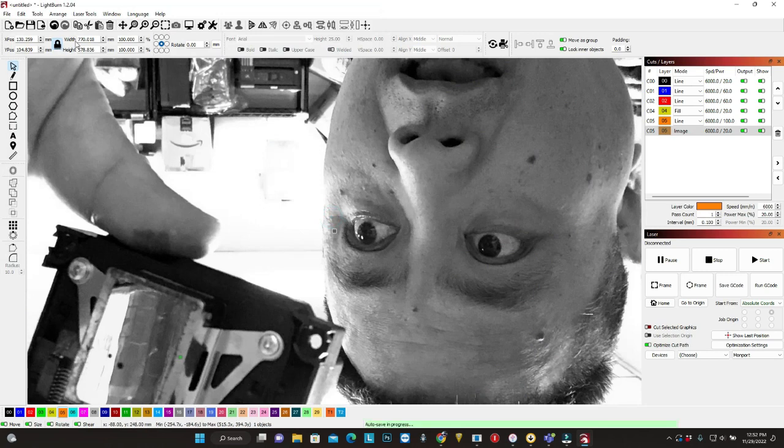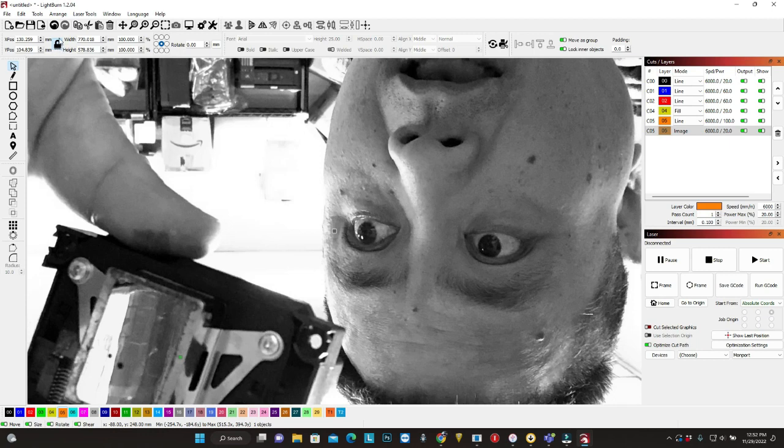So what you want to do is make it smaller and you can see there's a lock. You want it to be locked. So when you change one number, then another number changes.